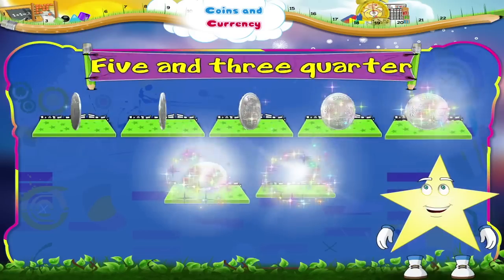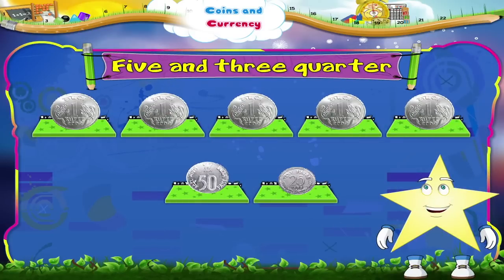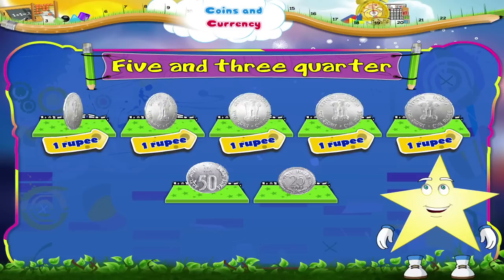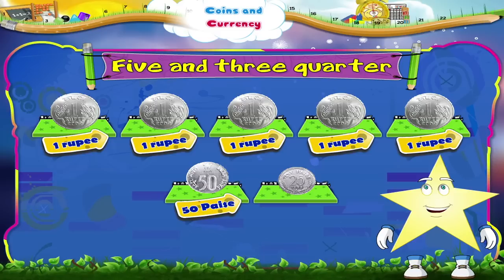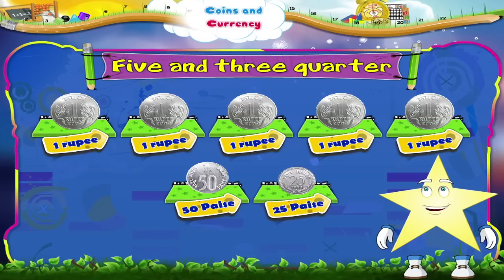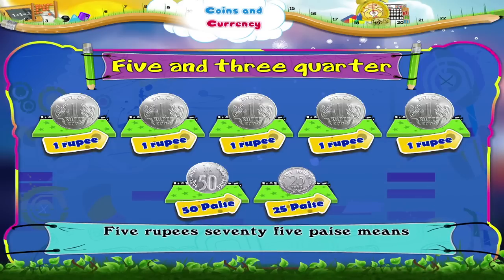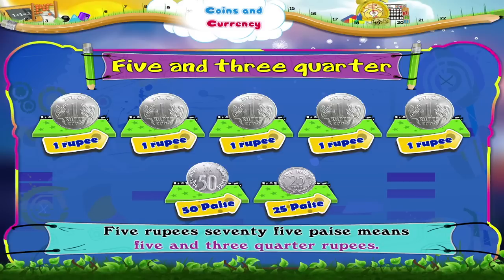Now we have seven coins. Five one rupee coins, one fifty paise coin and one twenty-five paise coin. Five rupees seventy-five paise means five and three quarter rupees.